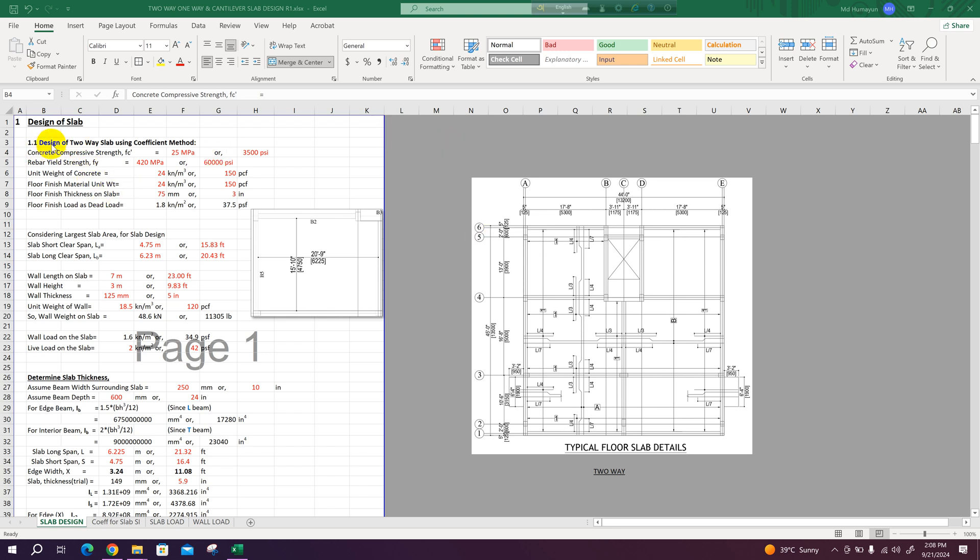Here we can see design of two-way slab using coefficient method. This is the part to provide inputs like compressive strength of concrete, rebar strength, unit weight of concrete, floor finish material unit weight, floor finish thickness, and floor finish load as dead load. This will be calculated using the above data.